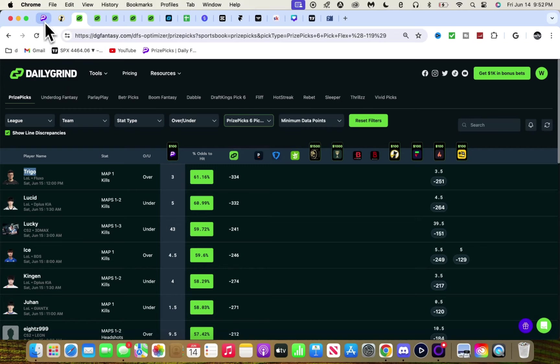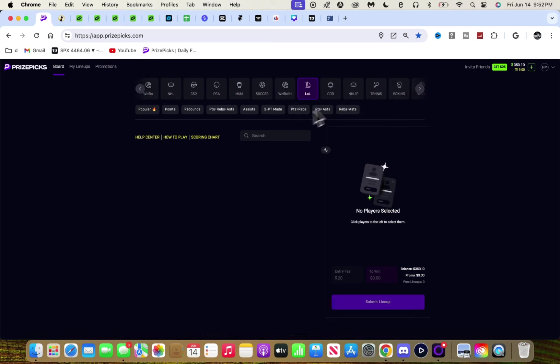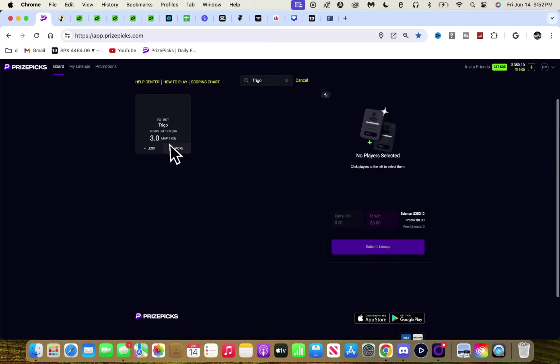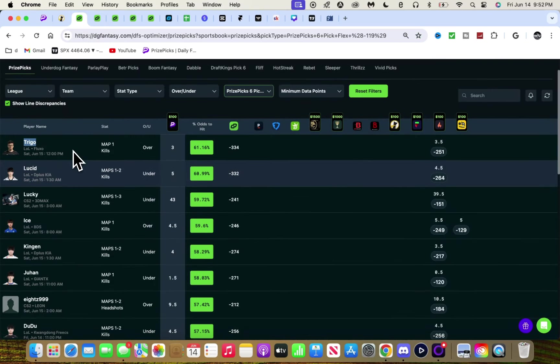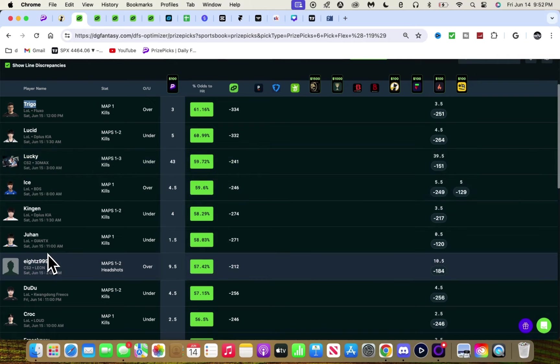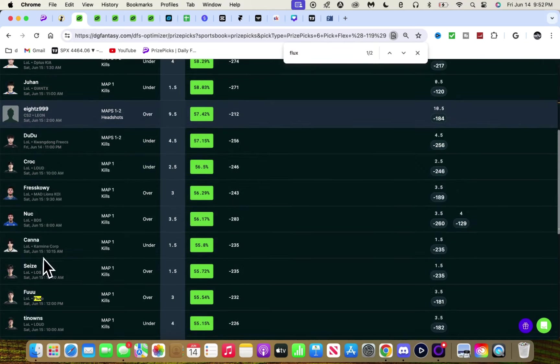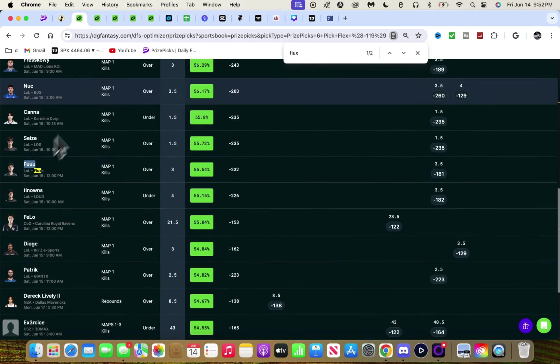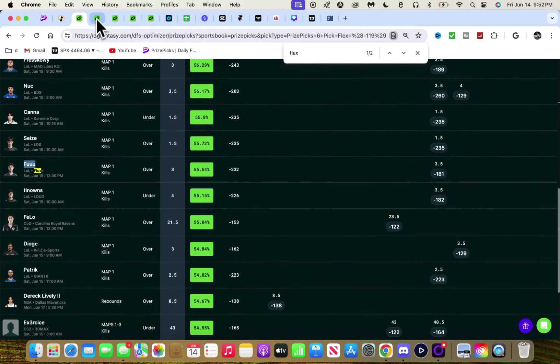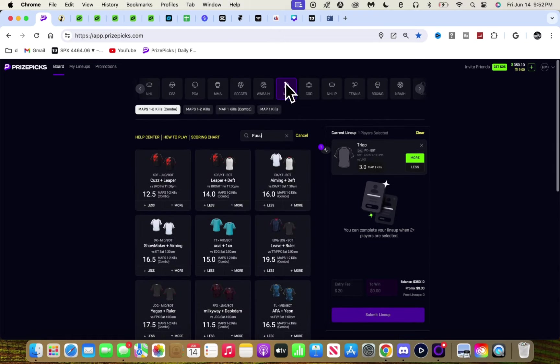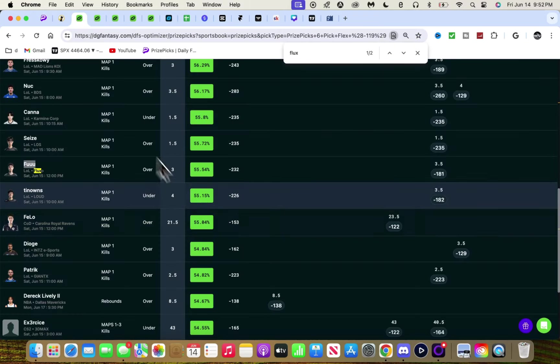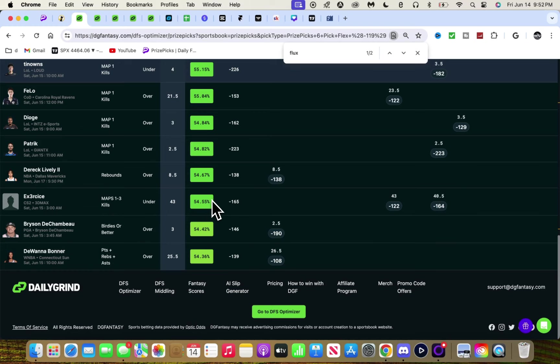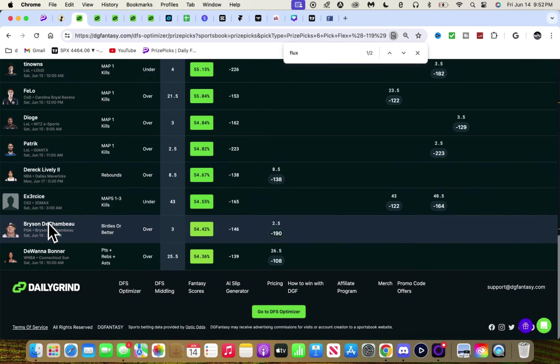Let's go with him over three, let's get some correlation going. We got Fluxo and then his teammate to go over. This is nice. And then we have Lively.